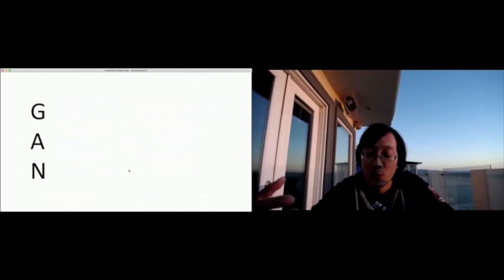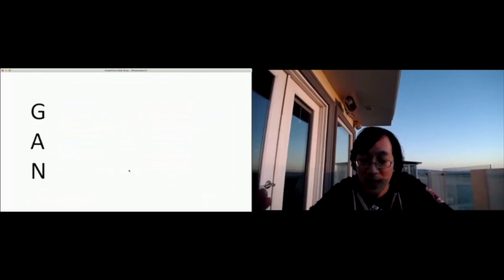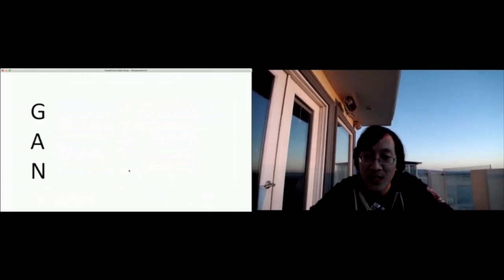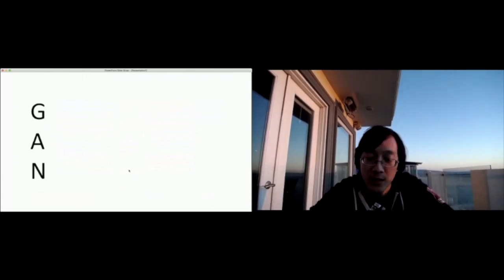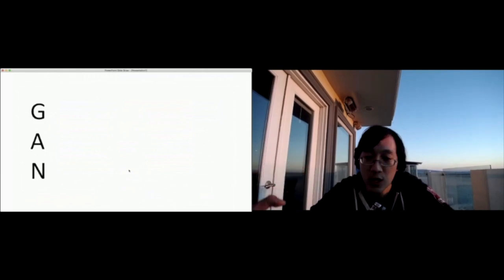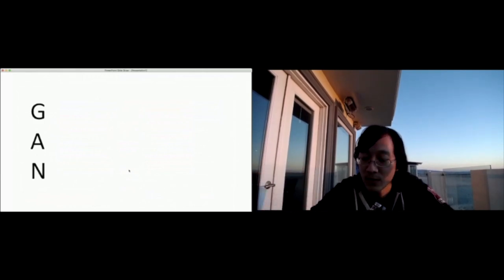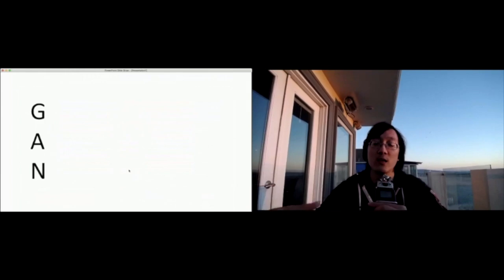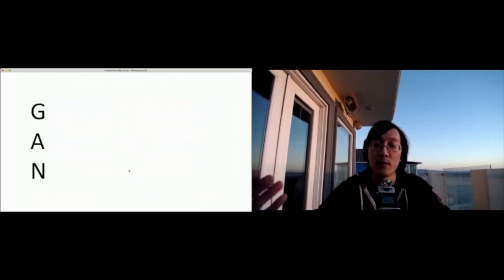The way this works is we have a network, a neural network called a generator, and we have a second neural network called a discriminator. The generator's job is to learn how to draw art and the discriminator's job is to learn how to tell good art from fake art.